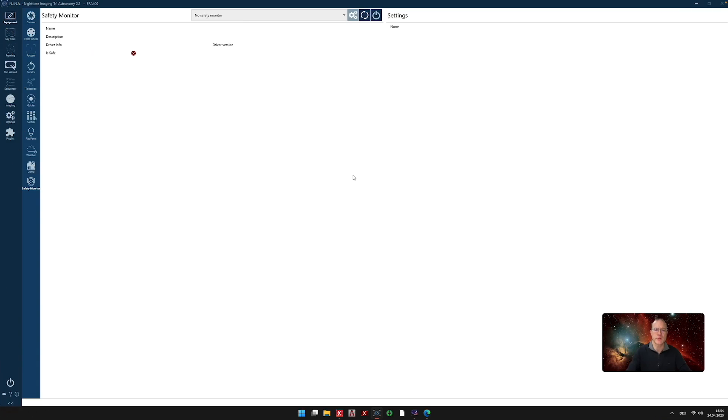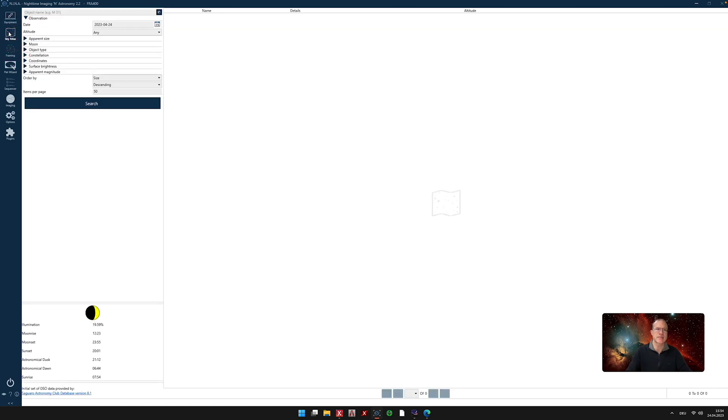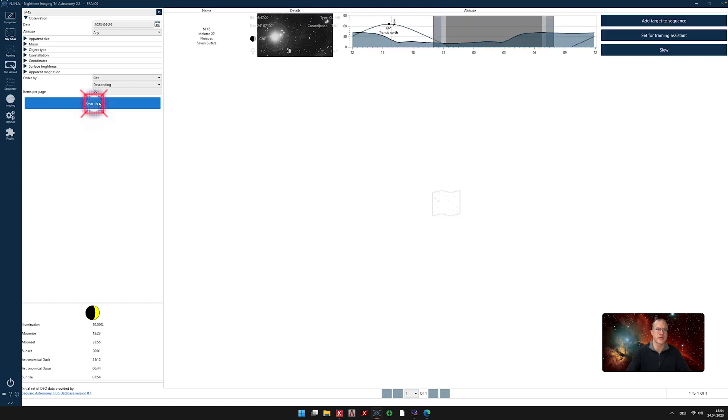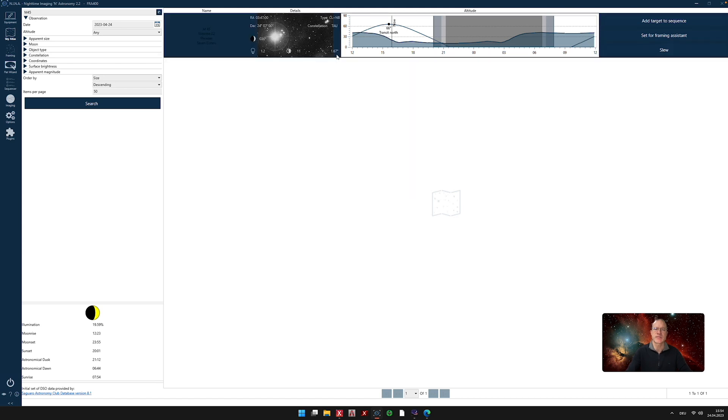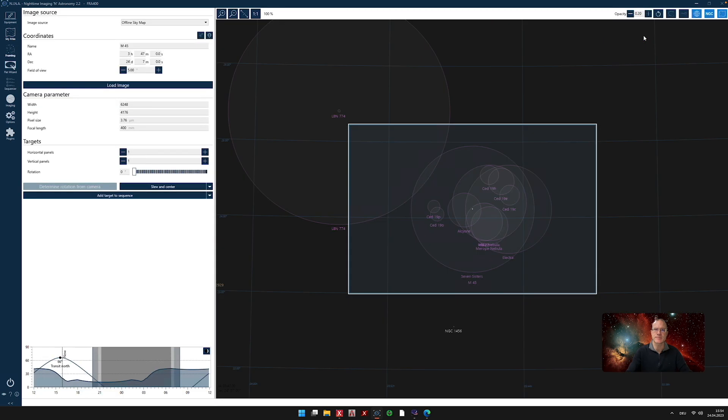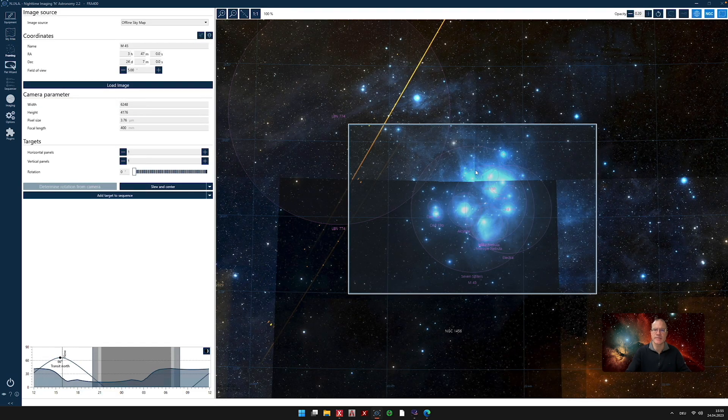So welcome to NINA again. Let's assume we have already connected all of our equipment. The next thing we do we go to Sky Atlas and we want to look for something. We want to shoot something and this night we want to shoot the Pleiades. So we enter here M45. We search for it and here it is. So we see that's actually wonderful. It's right on zenith at the moment. Let's ignore that it's daylight. So we say set for framing assistance.